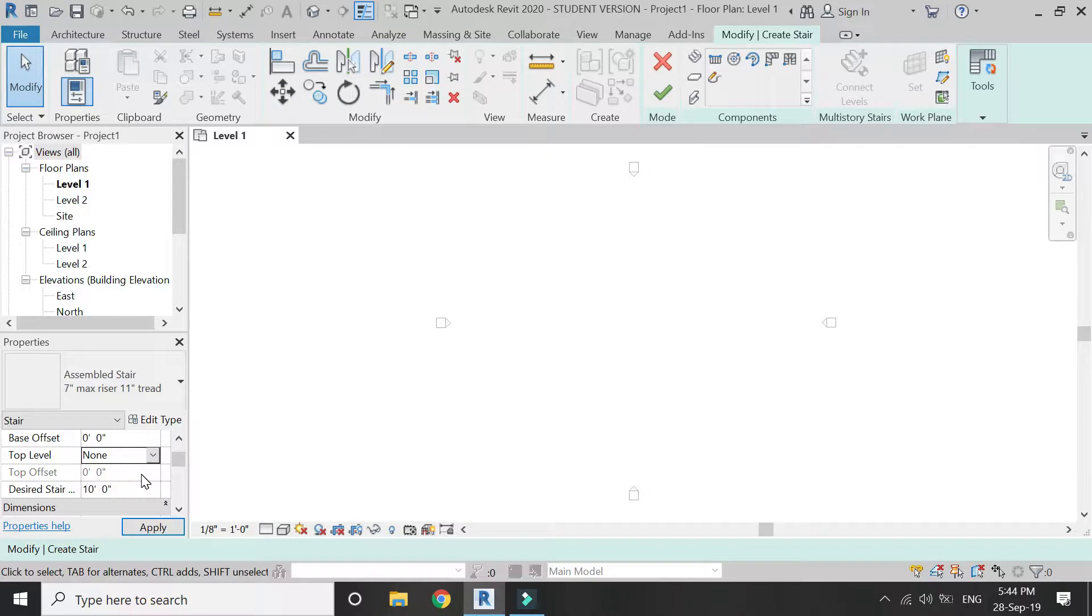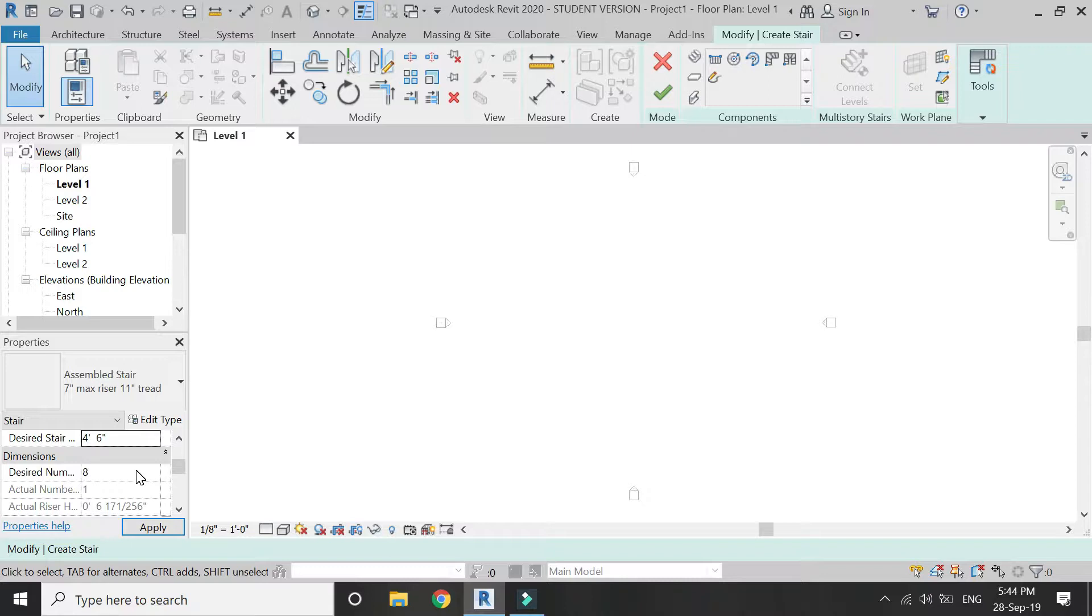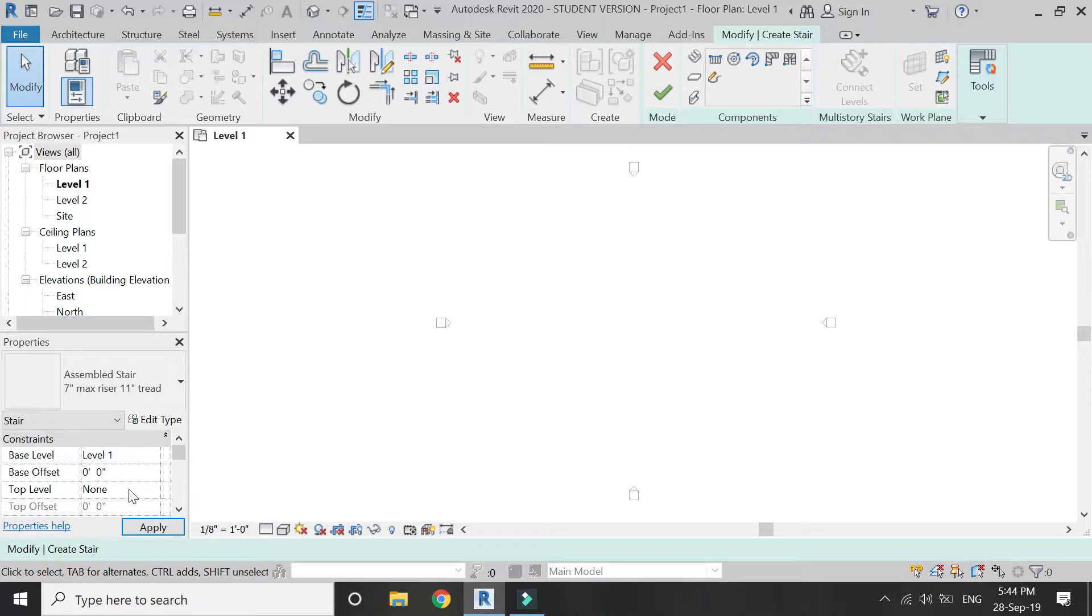The desired number of rises are going to be 9, so that makes a riser of 6 inches. Click apply. Then click on this little pencil icon here. First of all, we're going to draw riser.